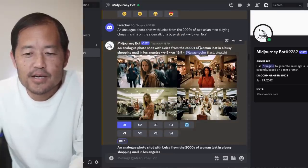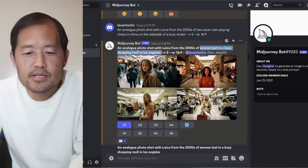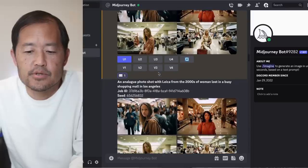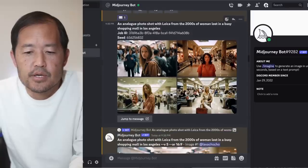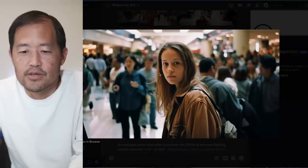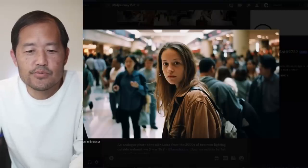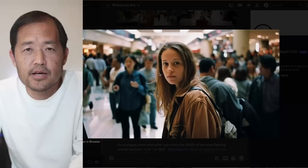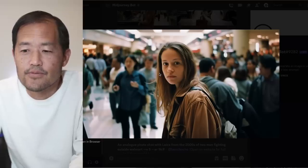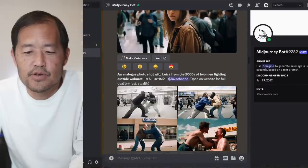Here I say I want a picture of a woman lost in a busy shopping mall in Los Angeles. Take a look at some of these photos. The most impressive was this photo here - look at the level of detail on this. The woman's expression, you've got the shopping mall in the background, lots of people. Very, very impressive MidJourney version 5.